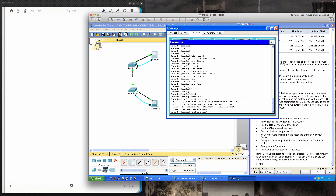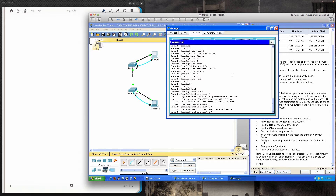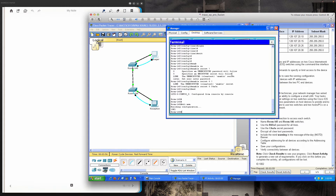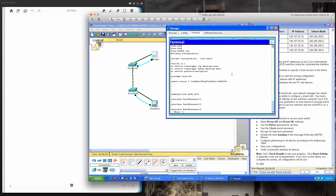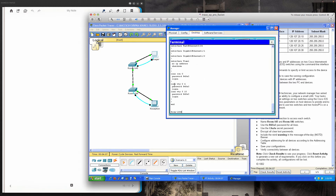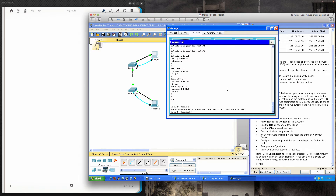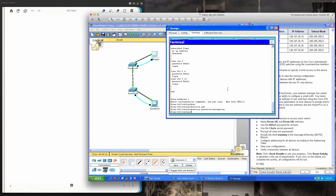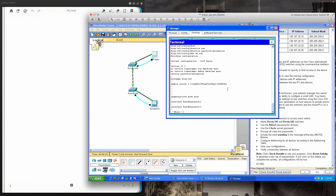Now for the enable secret password, we set it to capital C, lowercase a, capital J, lowercase a. I'll save the configuration and run show run — you can see the enable secret password is already encrypted, the hostname is set, but the console and VTY line passwords are not yet encrypted. So from global config mode I type service password-encryption, and now doing show run again those line passwords are encrypted.